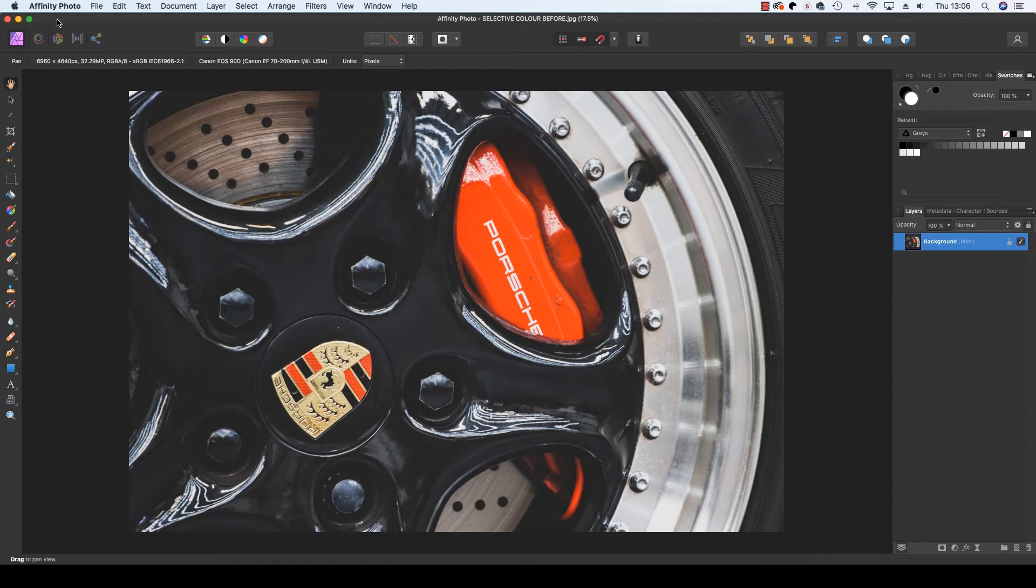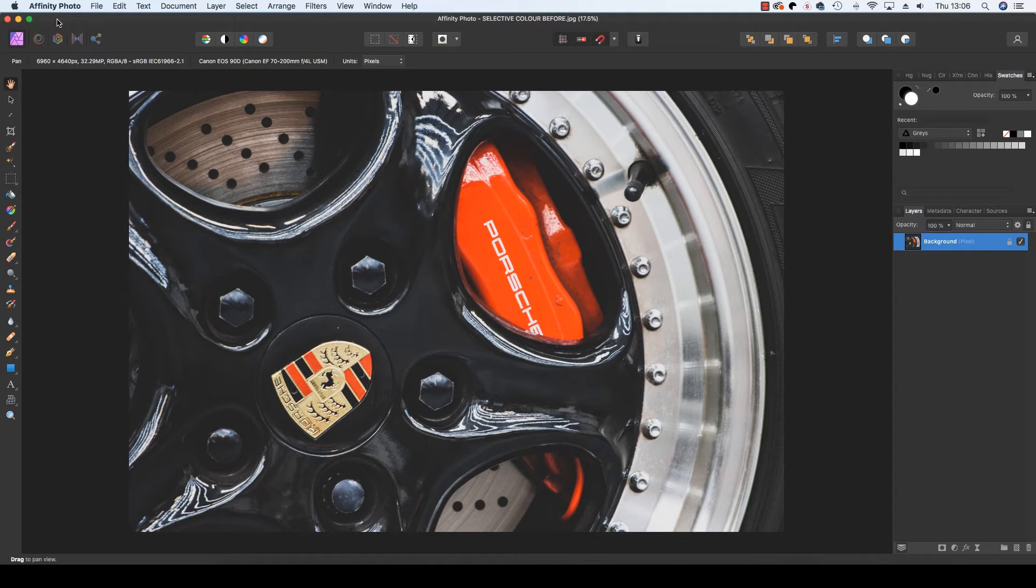Selective color is an adjustment layer option that puts photographers in the driving seat of controlling the color, and allowing you to completely change a hue from its starting point. This can not only be used to correct colors, so photographers can make them as original as possible, but also opens up many creative opportunities to explore.